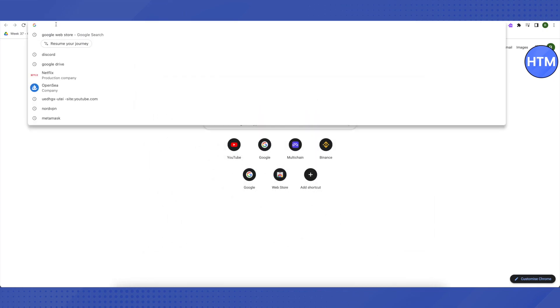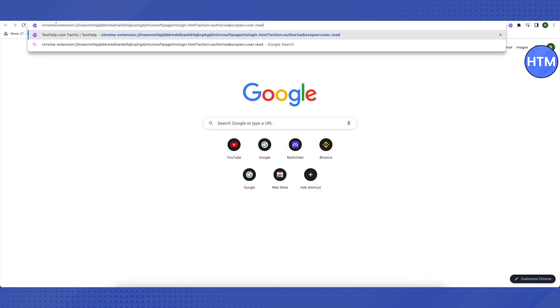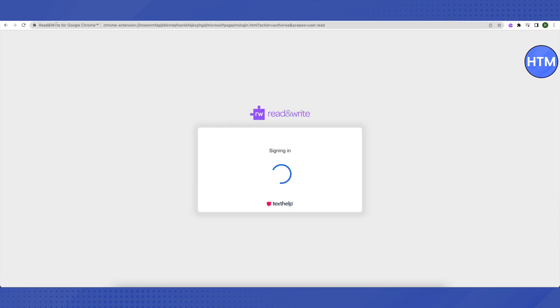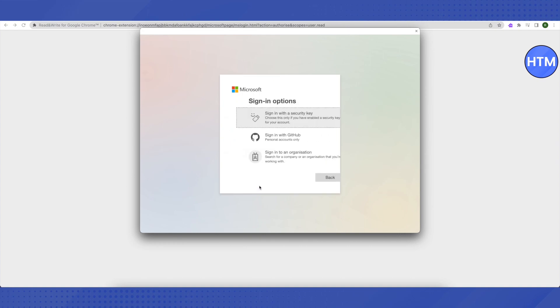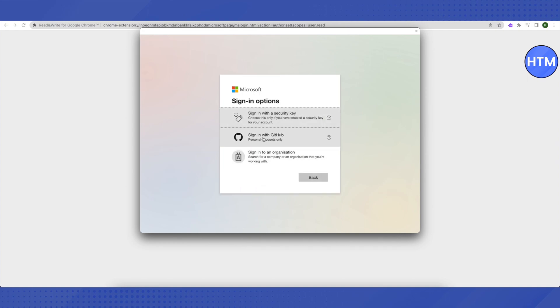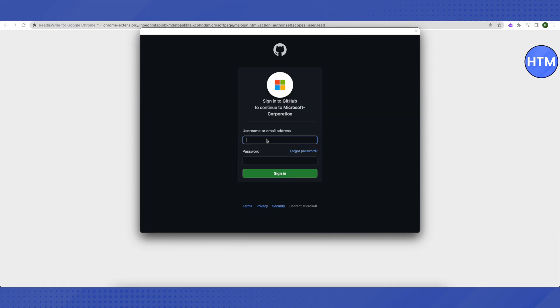Just copy this link and paste it in the search bar. Let it load. After that, you don't have to sign in using these options. Just click on sign in options at the bottom and then click on this option of sign in with GitHub.